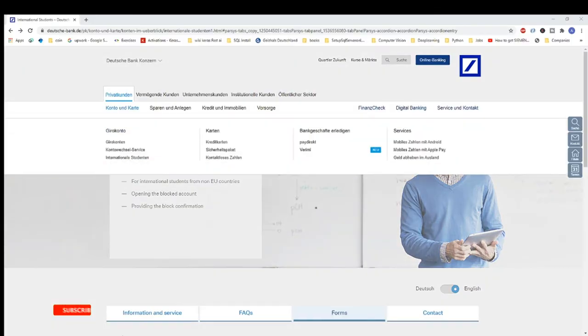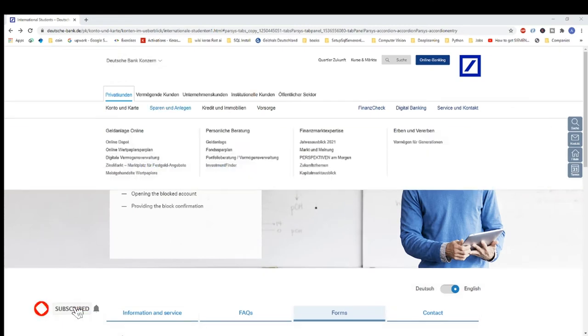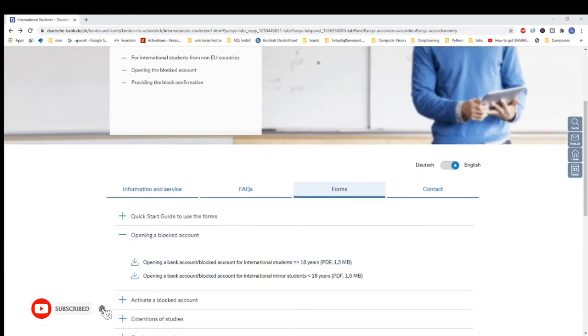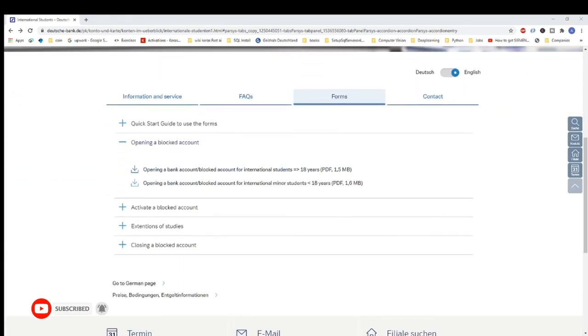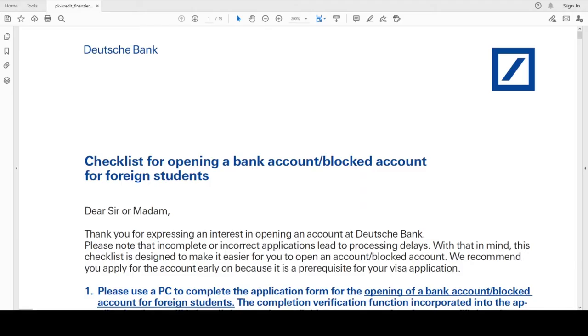So go to this Deutsche Bank website, go to forms, and then select the form that is for opening a blocked account for students who are above 18 years. I have already downloaded it, so this is the form.